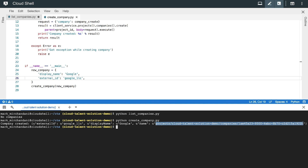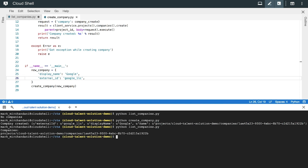Now, when we list our companies, we'll see the new one we created as well as its name. The name is the unique identifier generated by the Job Search API, while the external ID is the identifier you provide from your own job system. Anytime you refer to an object through the API, you'll need to use the name. We'll talk about that in the next video when we dive more into working with companies. In the meantime, you can always check out the documentation for more info.